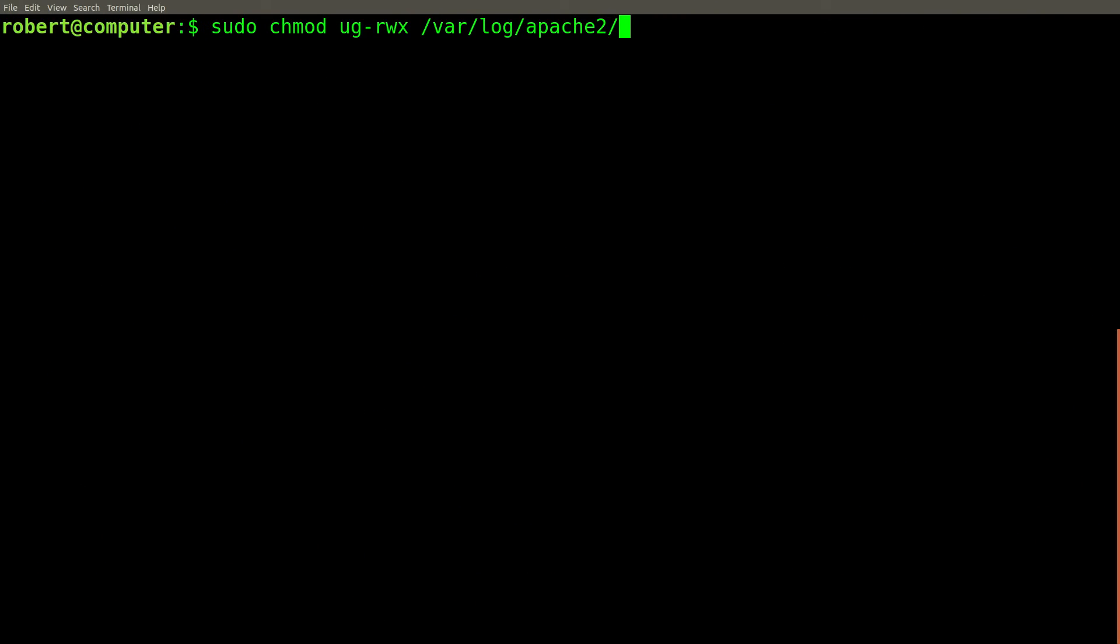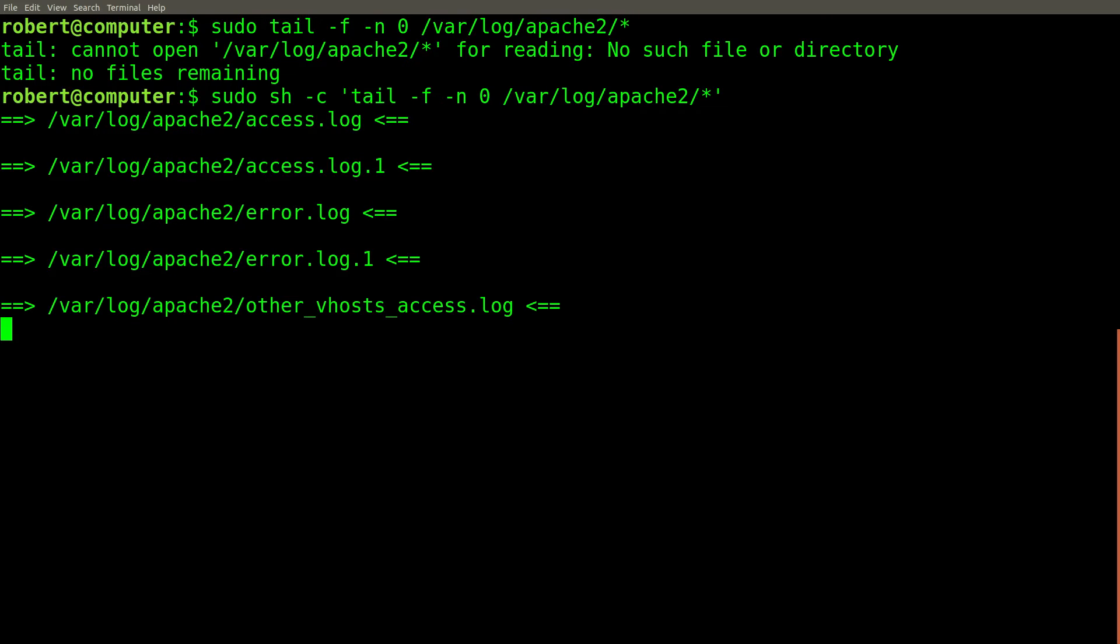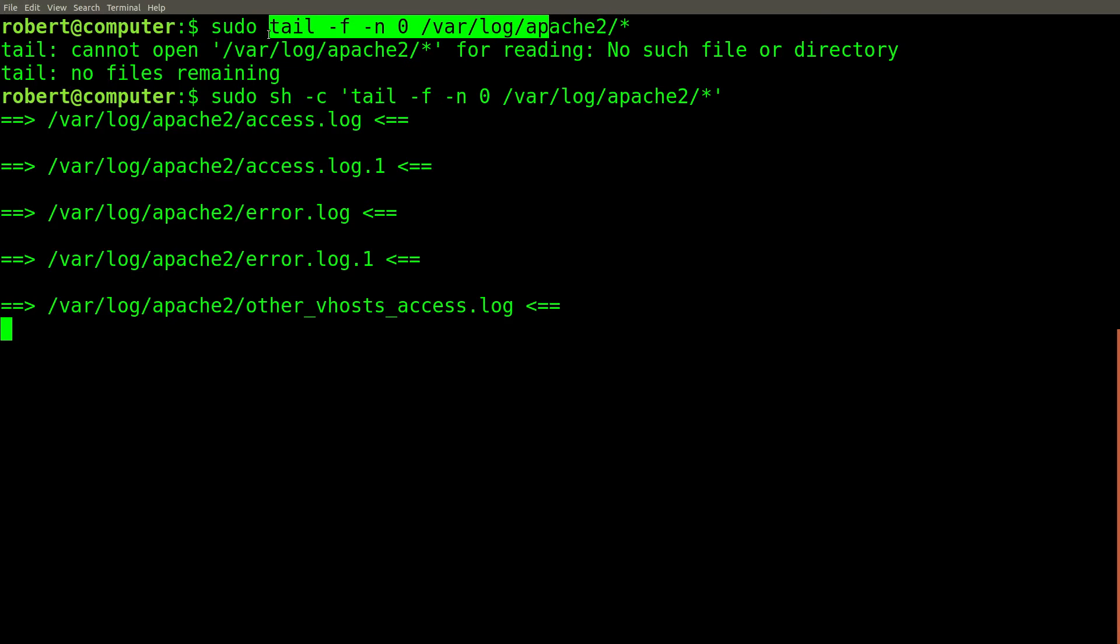Occasionally, you might want to use the tail command to monitor more than one file at once, when the files live in a directory that requires elevated privileges to see. You might try running a command like this, but this doesn't work. Instead, you can use this command because this does work. These single quotes prevent the wildcard from expanding before the entire command is sent to sudo.